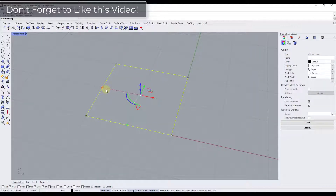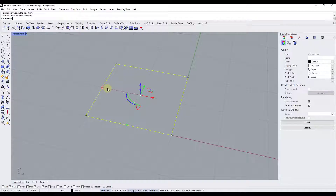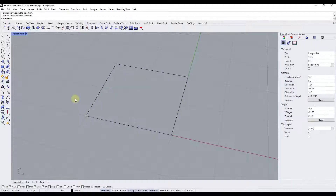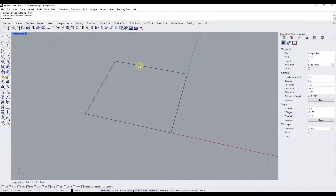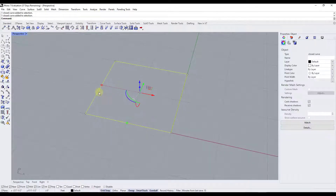As a general rule, when we talk about scaling things inside of Rhino or really any 3D software, we're talking about ways that we can make things bigger or smaller. That's going to refer to scaling a full object or also parts of an object. Let's take a look at the easiest tool to scale things that we have inside of Rhino — the scale tool.